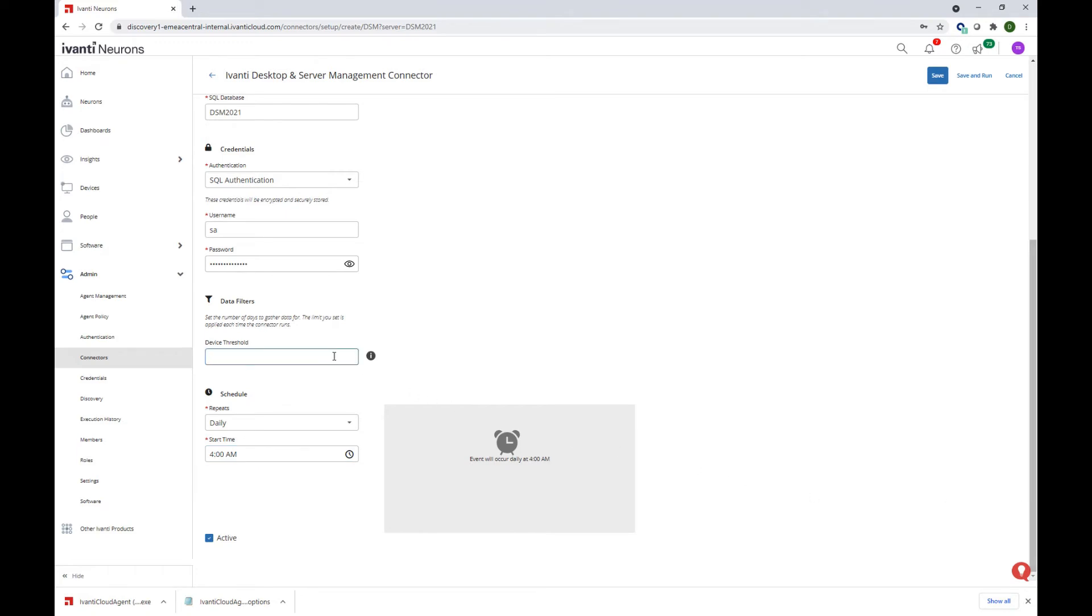To limit the amount of data that is gathered for the Neurons platform, especially in large production environments, we can set a threshold for a specific number of days. The connector will not include records in the payload unless the device attributes have changed in this interval. For this demo I'm going to place a value as 1.